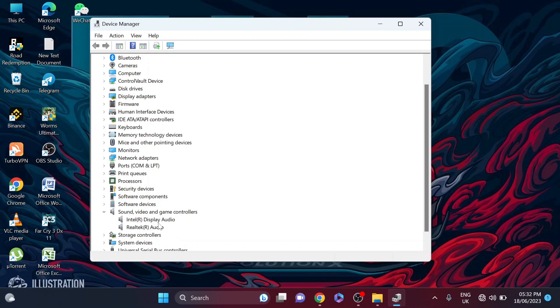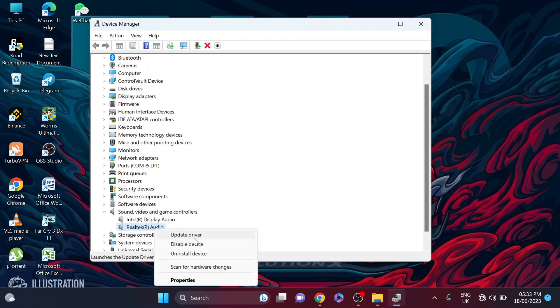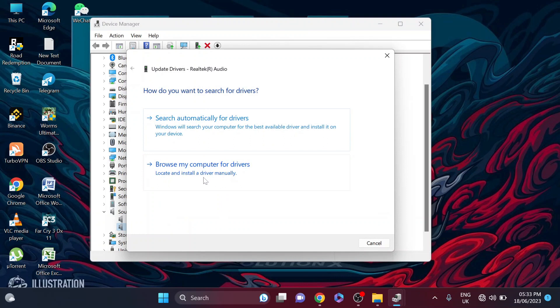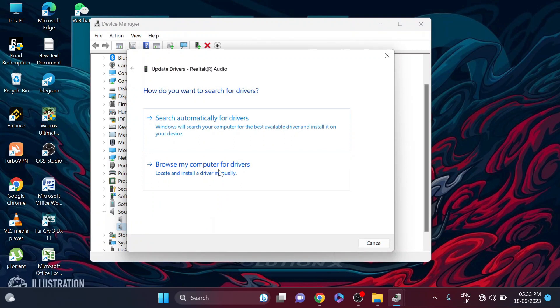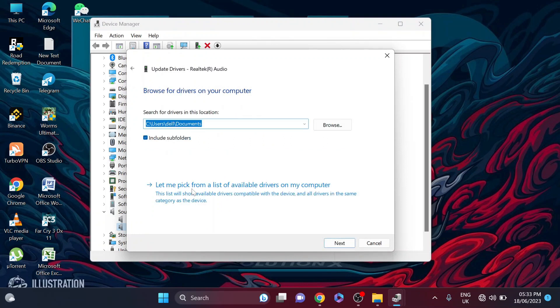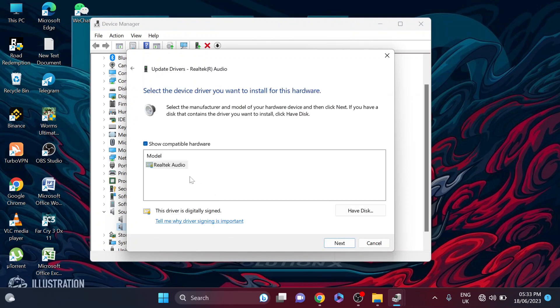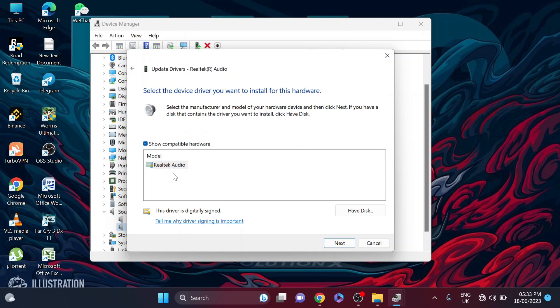Then you need to select the high definition audio device here. So if you don't have that, just right click here and click update driver here, and then click browse my drivers and let me pick from a list. So here, if you find the high definition audio device, you just need to click on it, click next and install the high definition audio device.